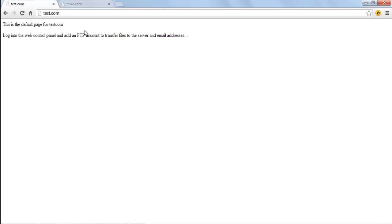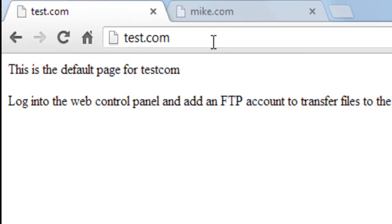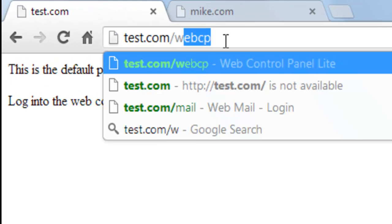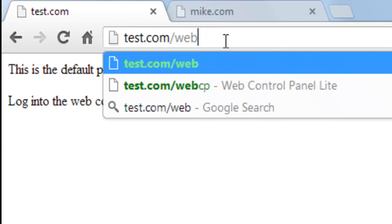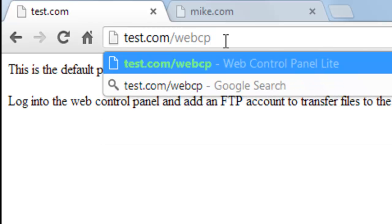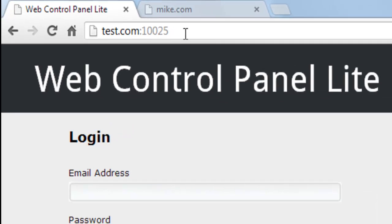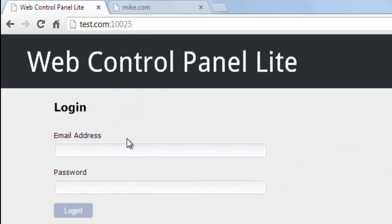To log in to Web Control Panel Lite, go to your domain/webcp. Log in with your administrative password.